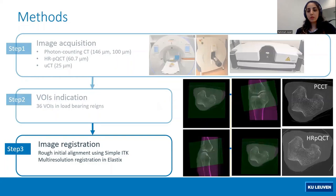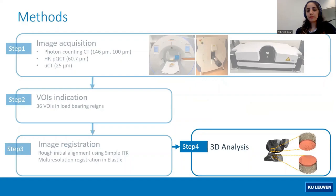To get the identical locations for the VOIs on these three different image modalities, we performed image registration. Here you can see an overlay of photon counting CT and HRPQCT on top of each other after the registration. And then we performed the 3D analysis.